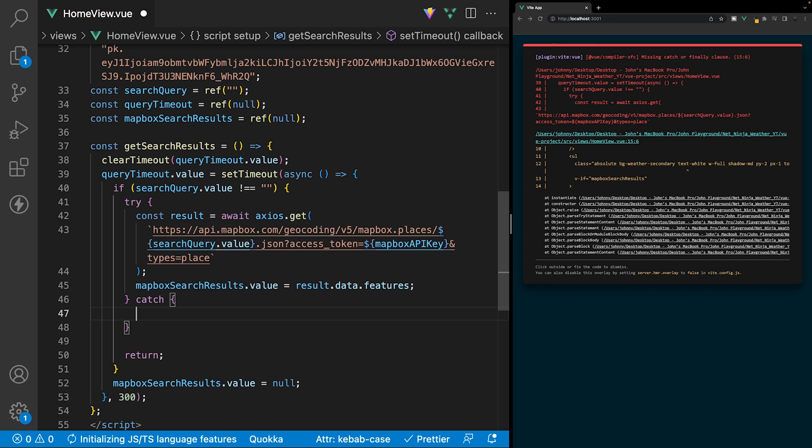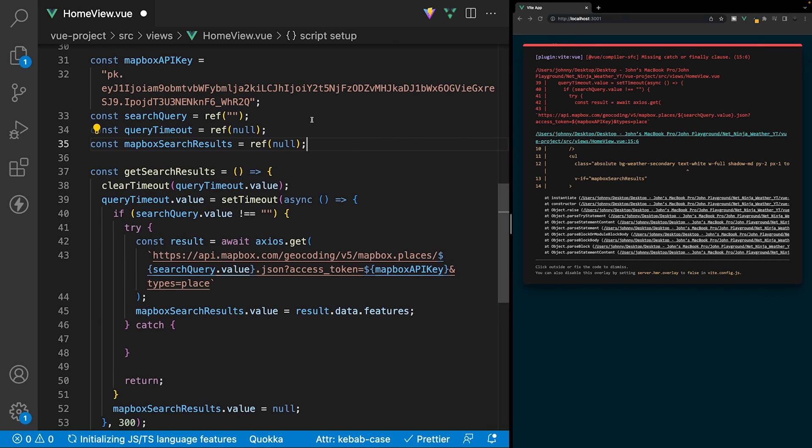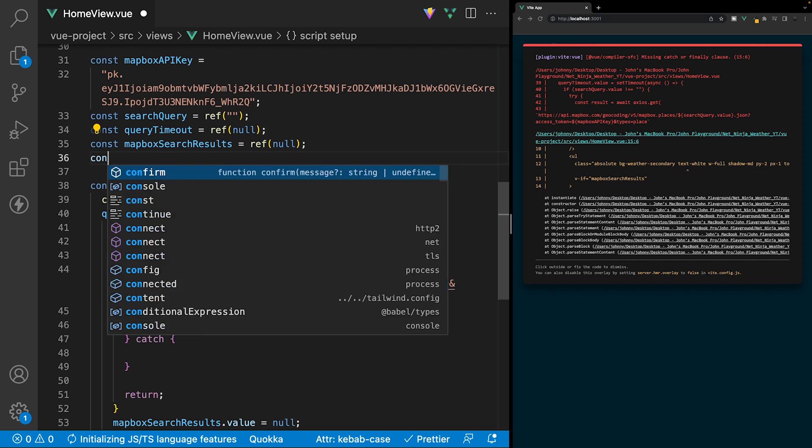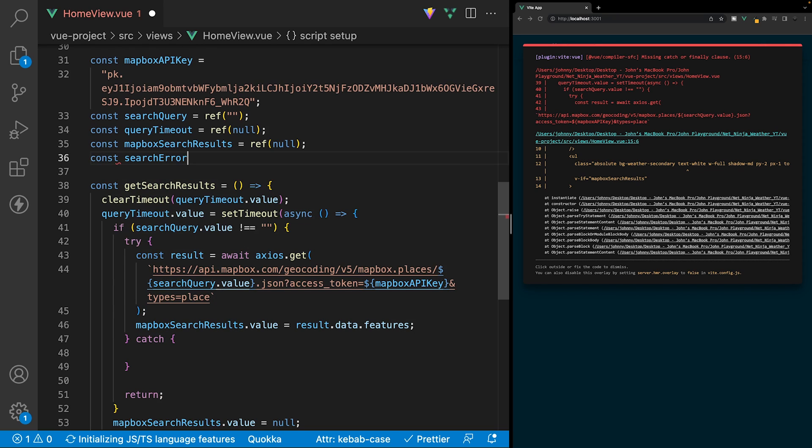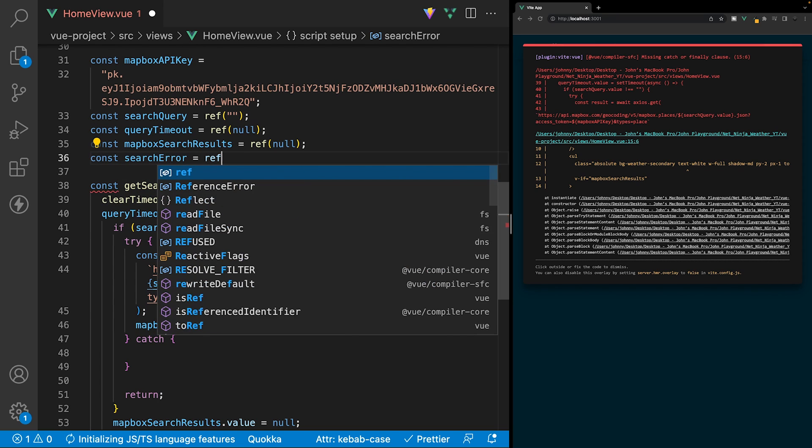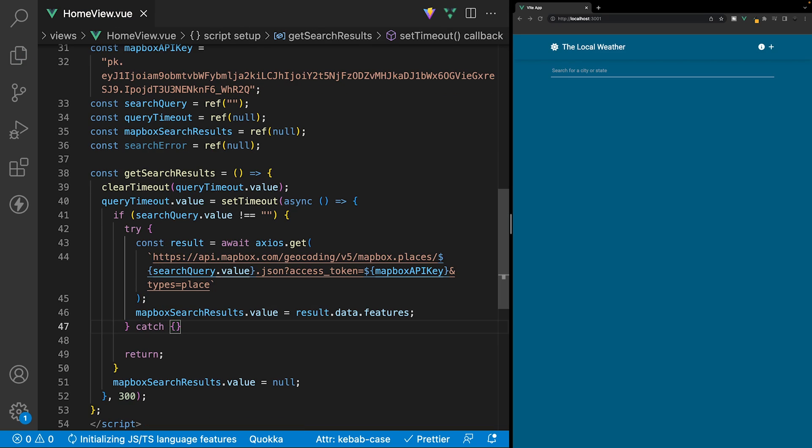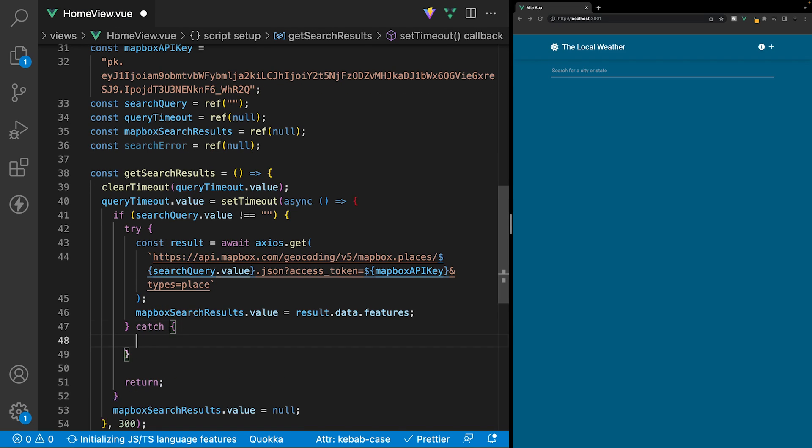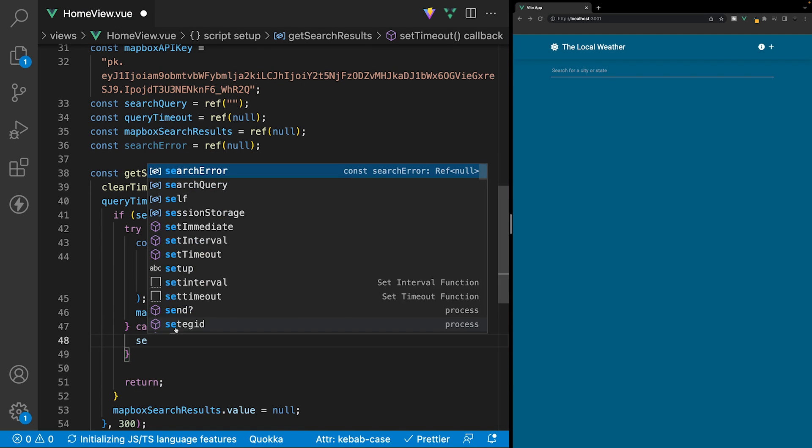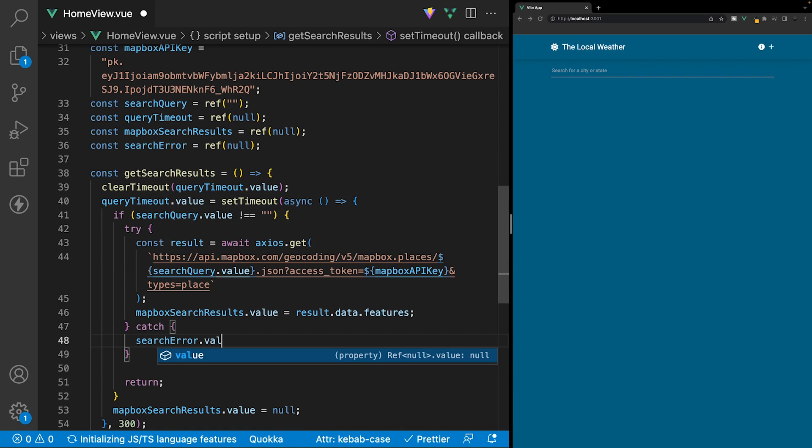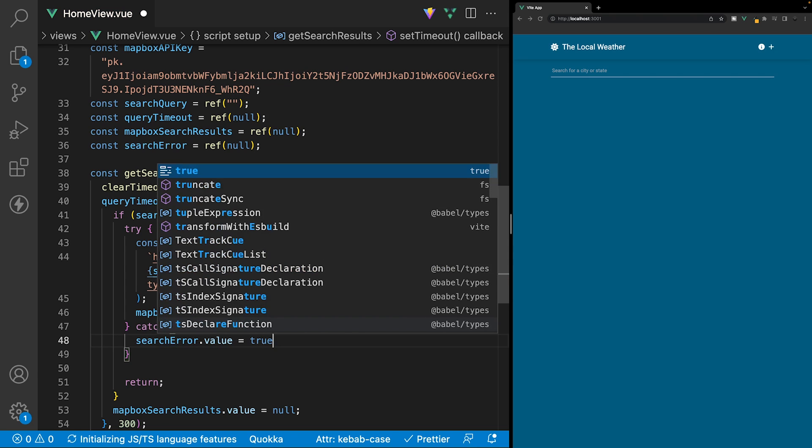For this application, we're going to keep it very simple. We're going to come up here to where our variables are stored, and we're going to create a new variable called searchError and set it equal to a new ref with the initial value of null. And within our catch block, if we have an error that is caught, then we're going to say searchError.value and set this equal to true.